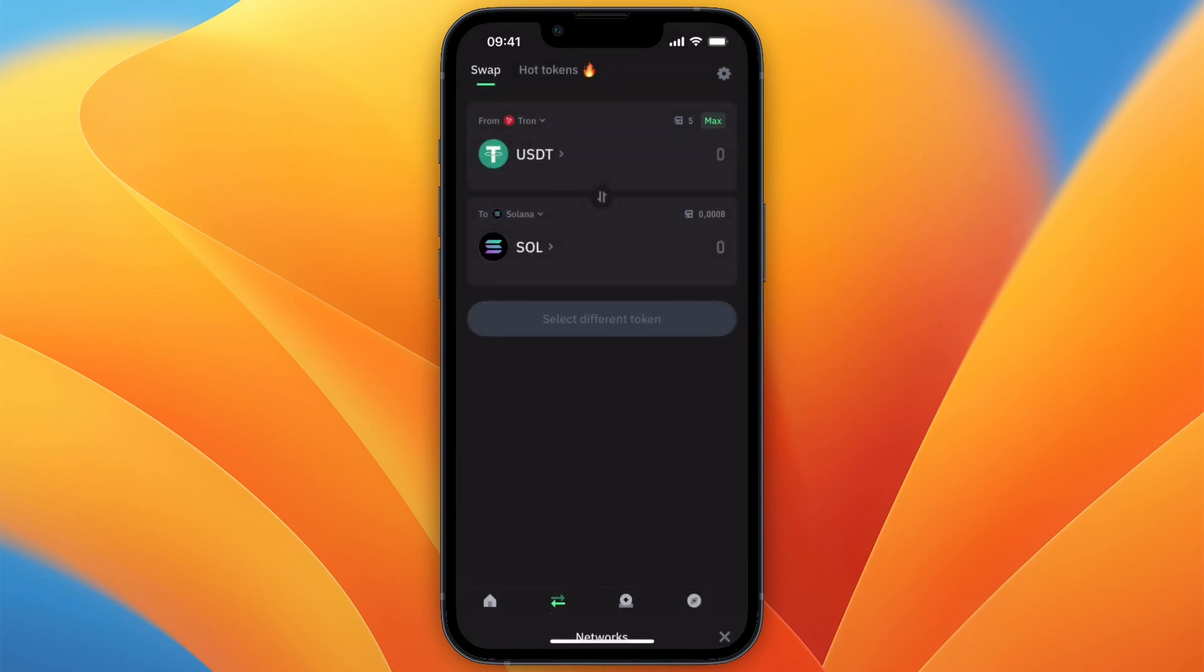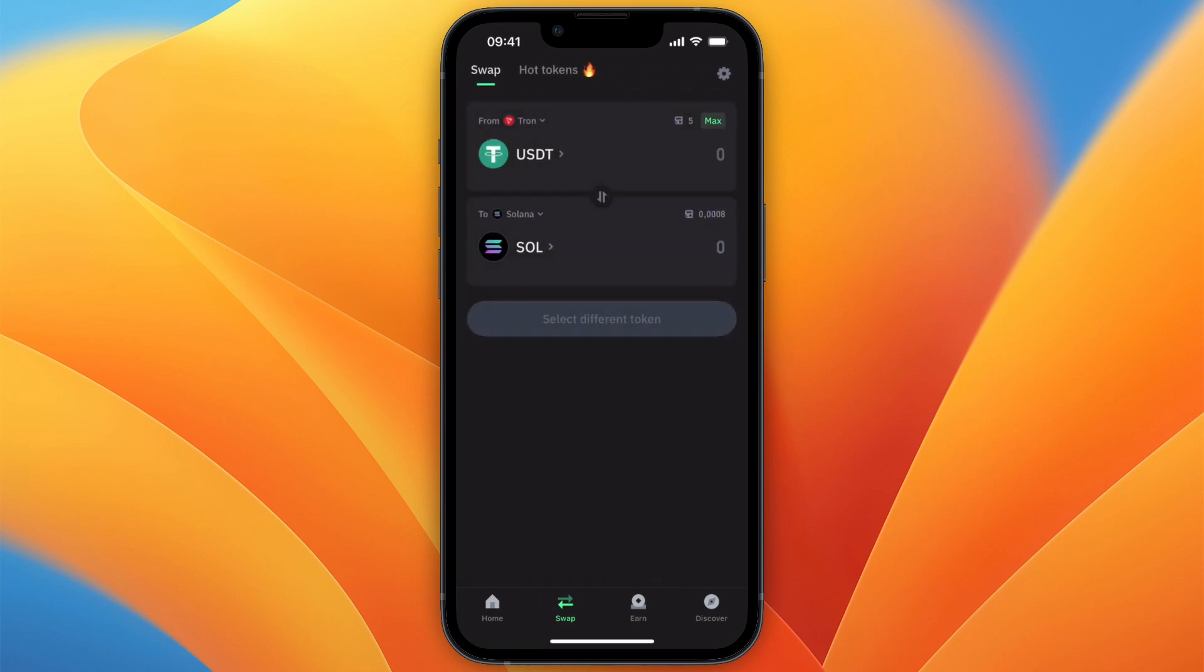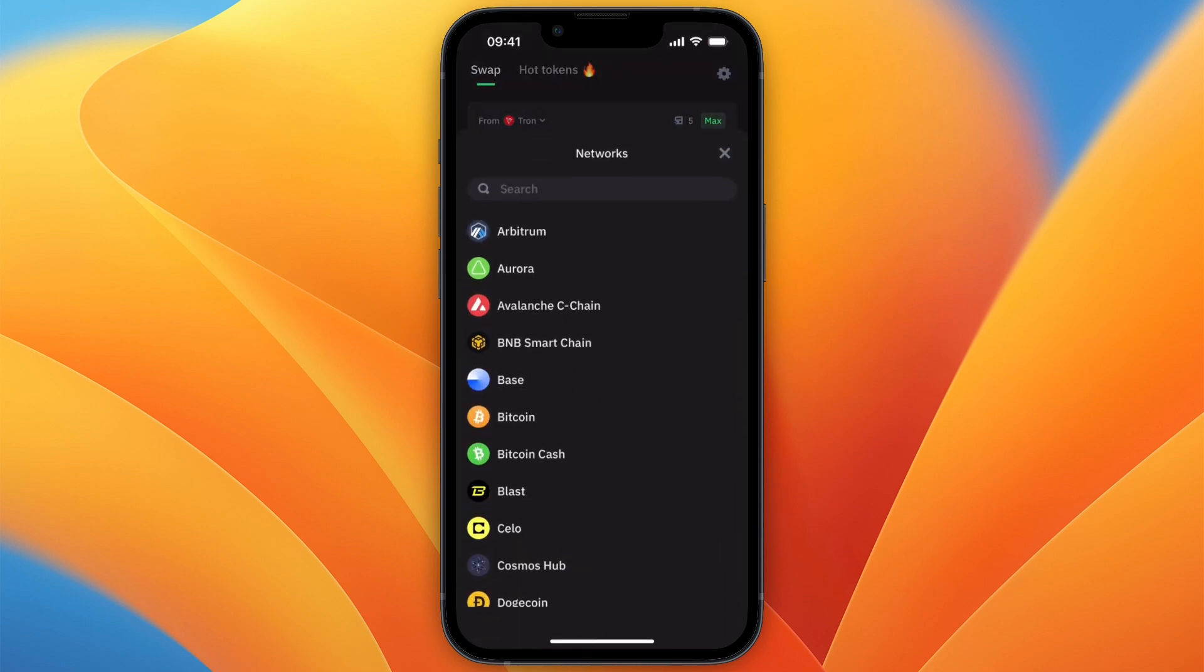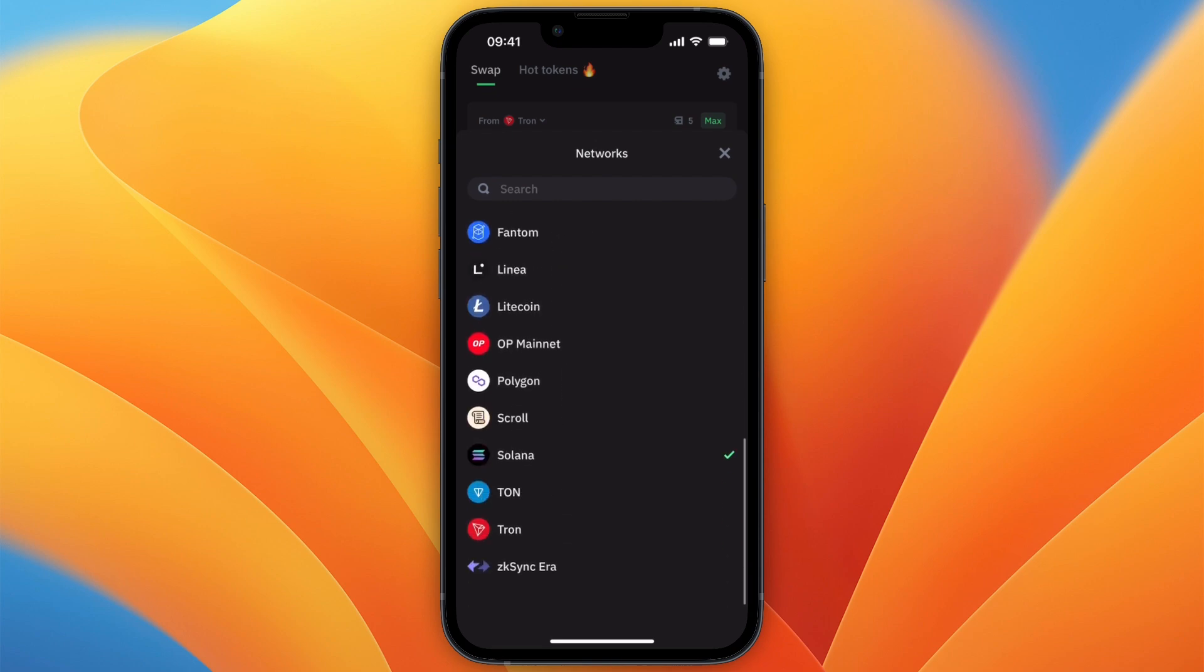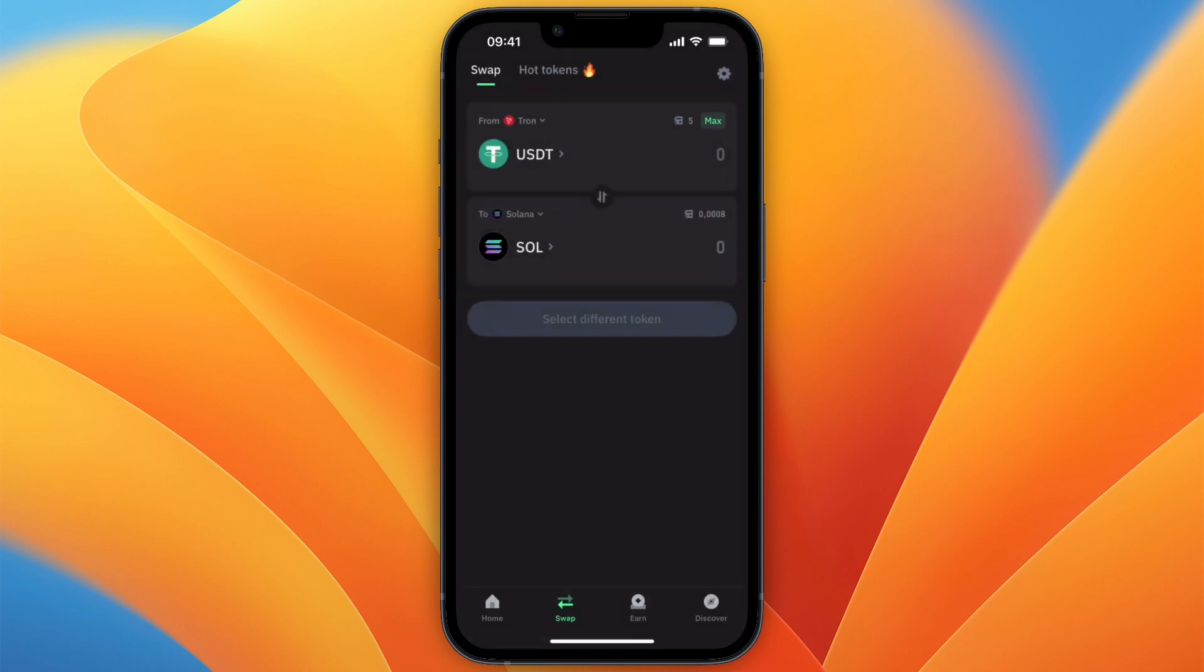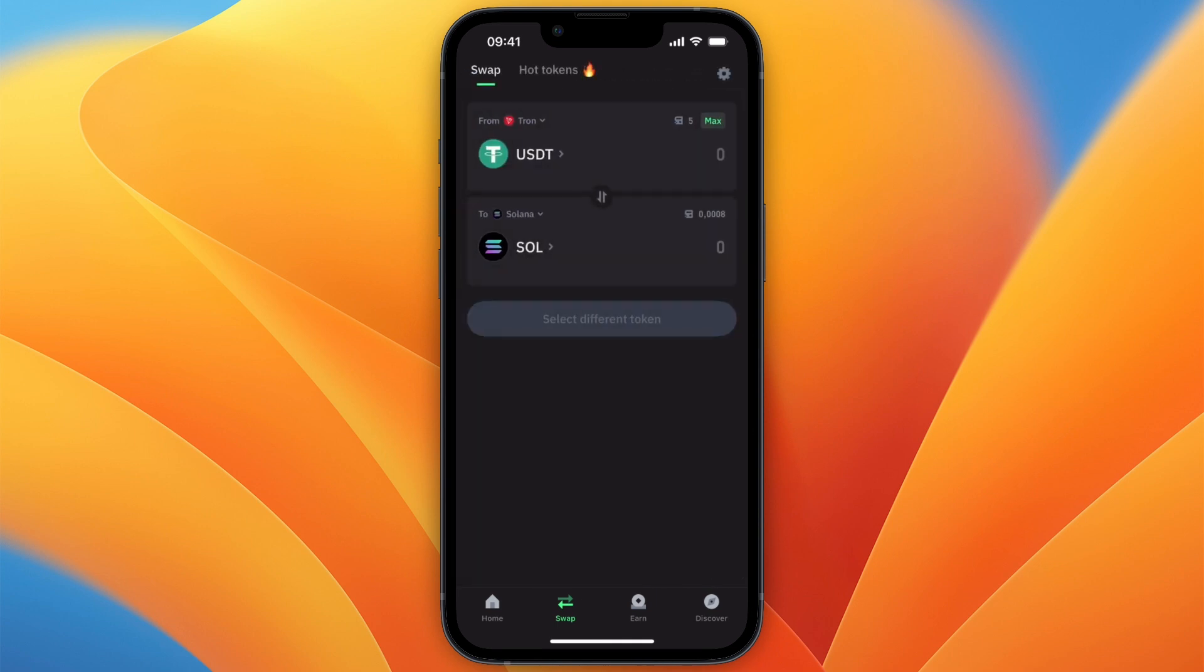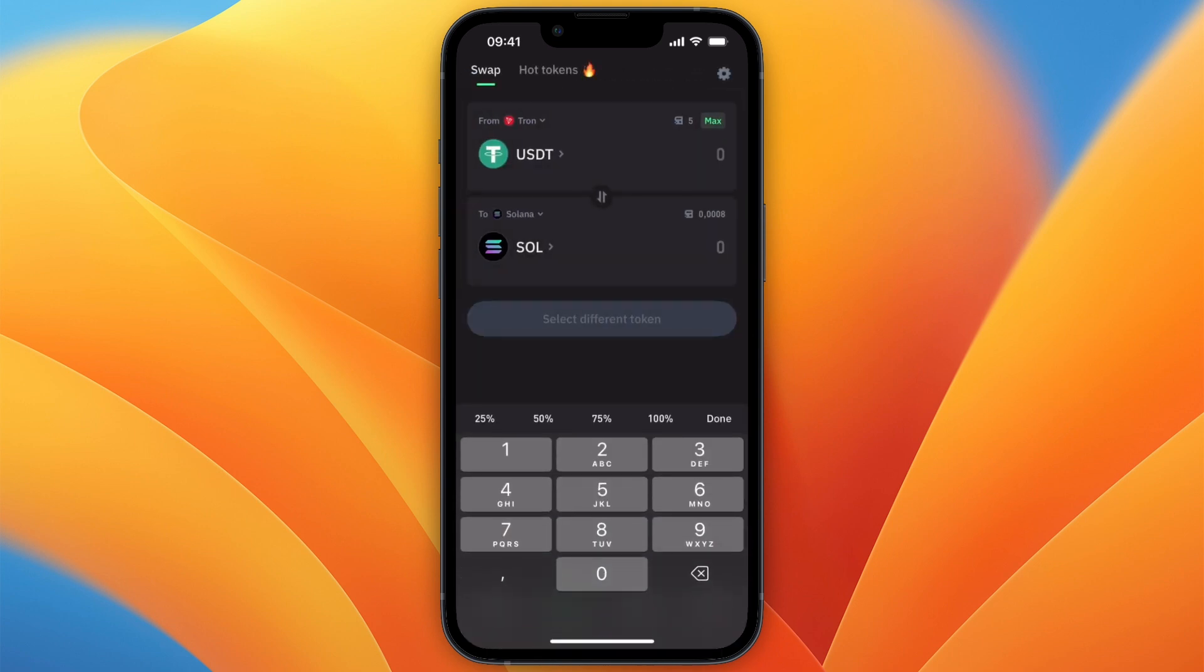For me, it's on Tron, and then for the currency, select USDT. Then at the bottom, you can choose which network you want to have the Solana on. For me, it will be just the Solana network. And then for the cryptocurrency, also select Solana. Then choose how much you want to swap.